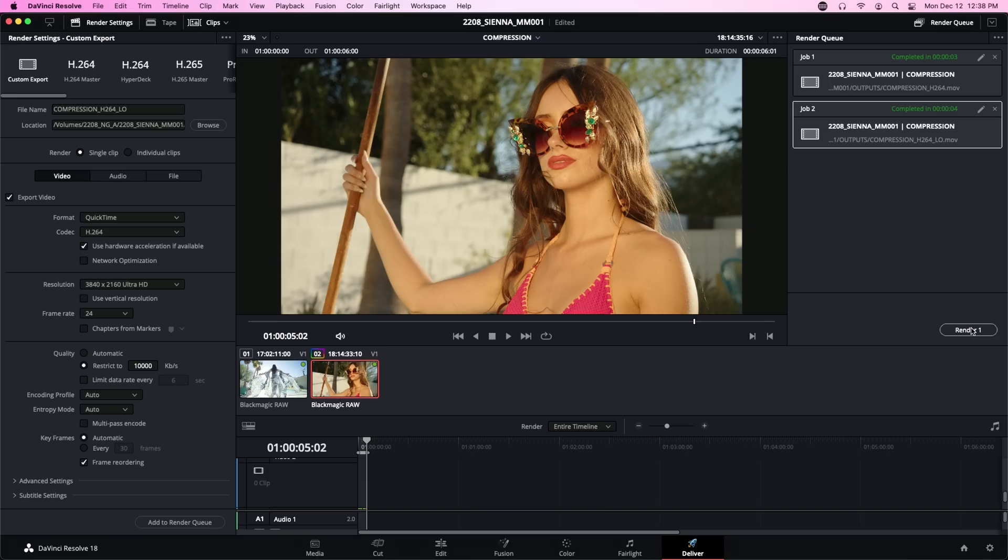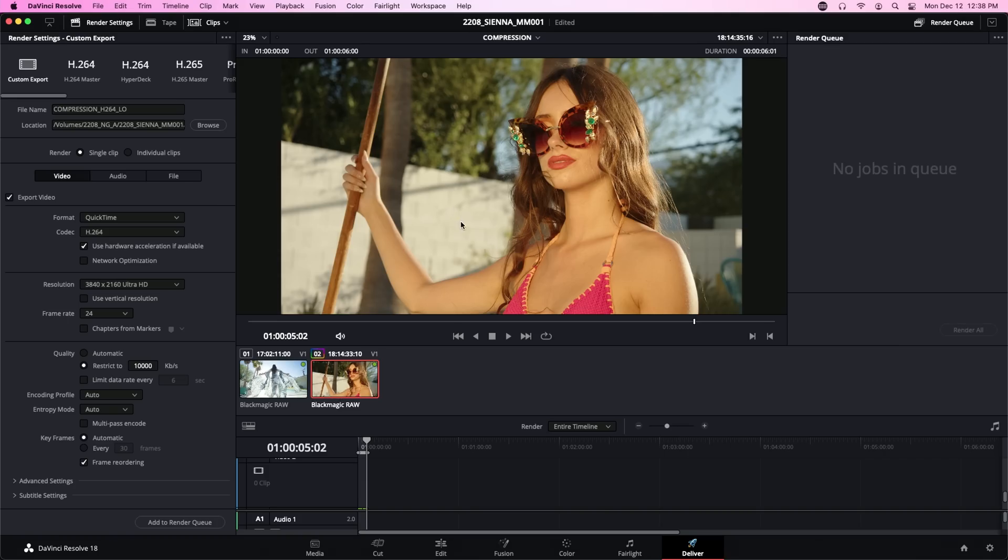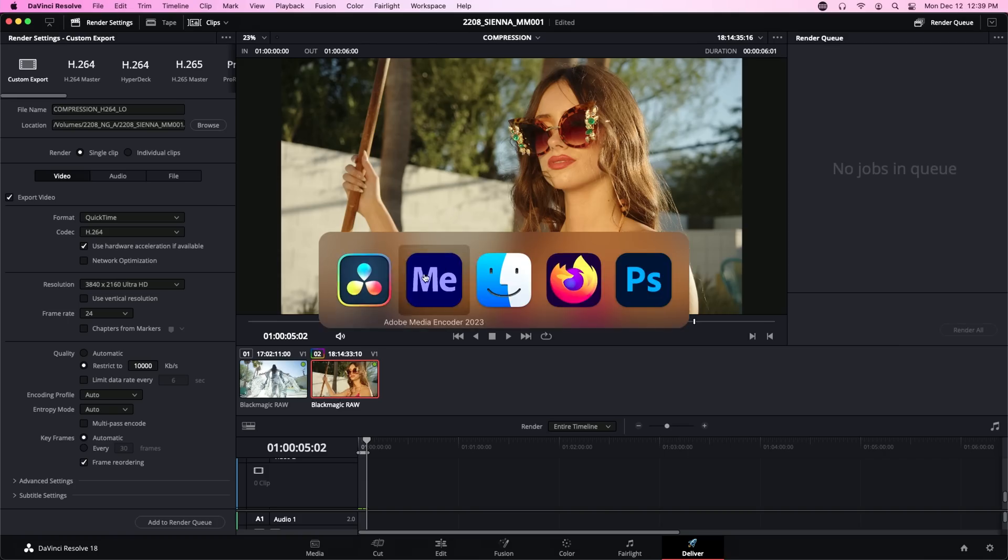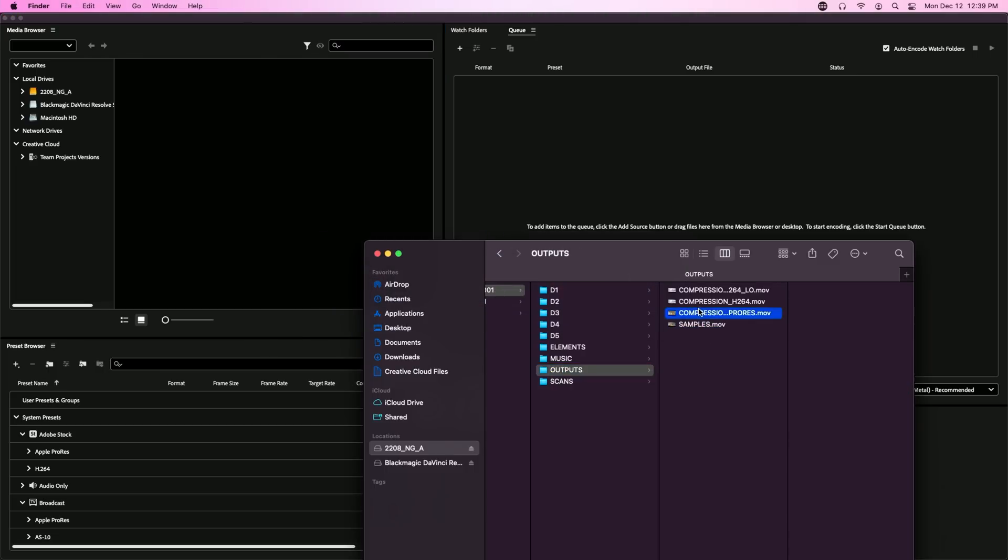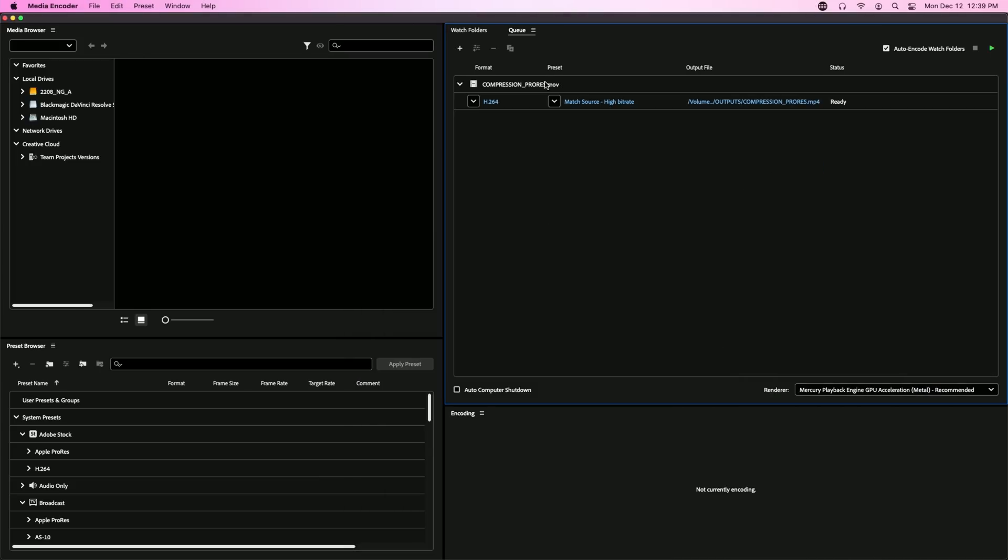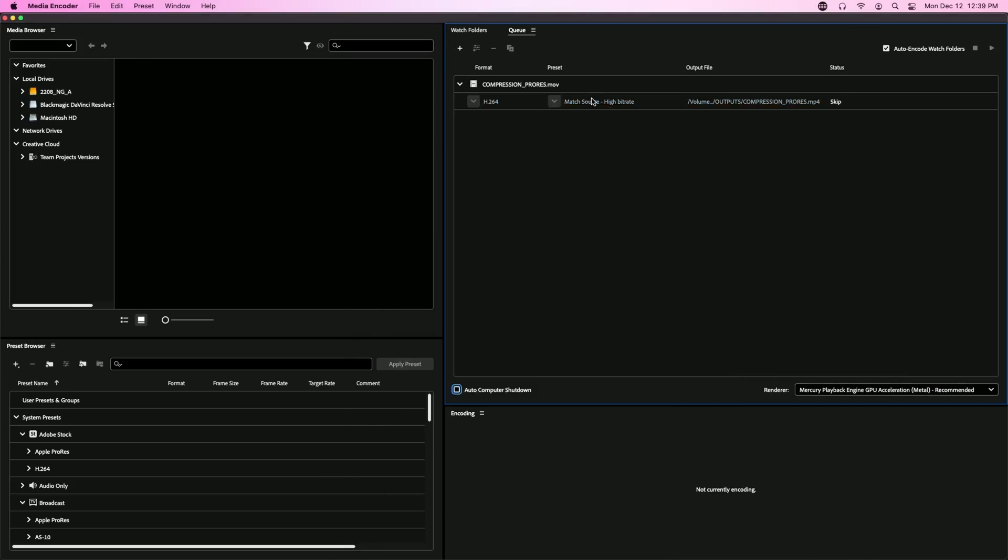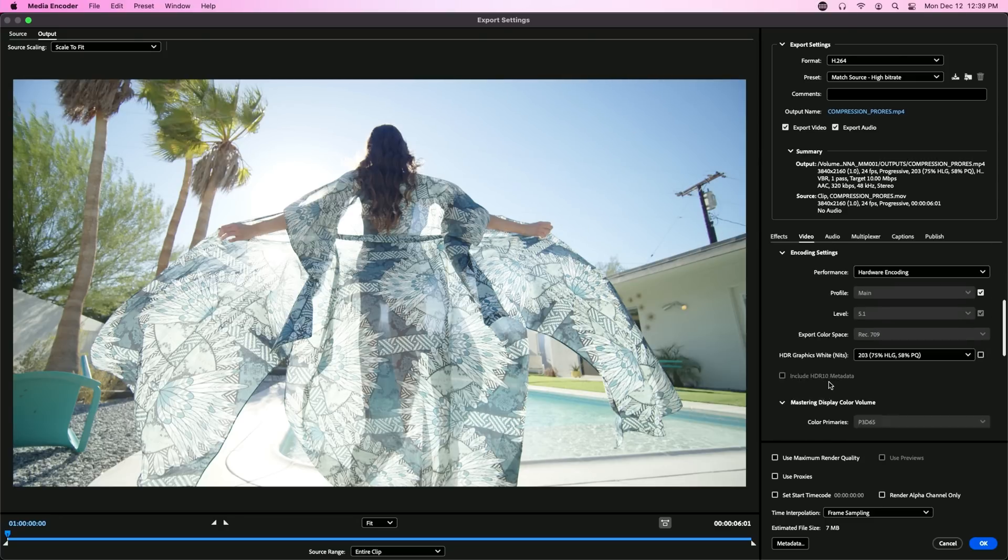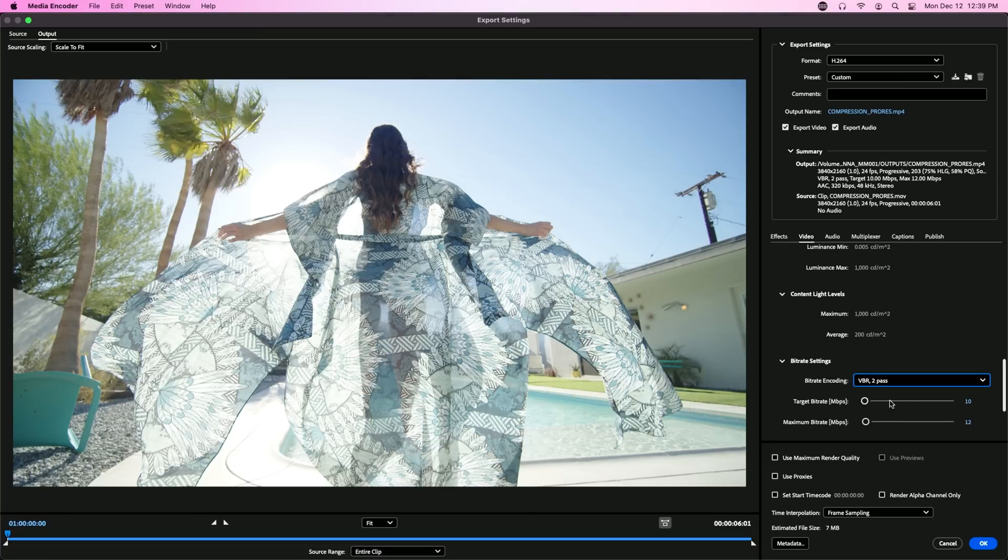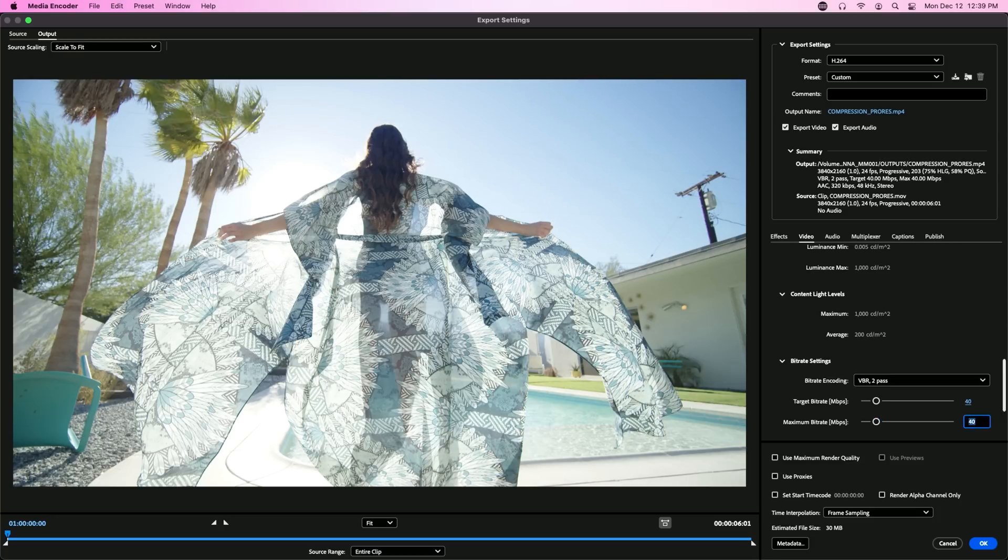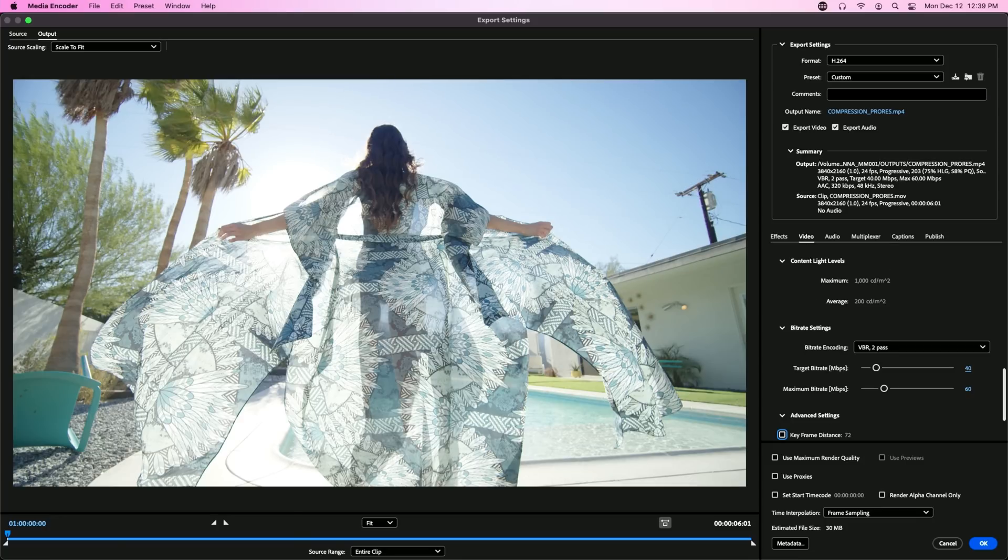All right, we are going to do one more export and we're going to do that one in Media Encoder. That export will be an H.264 compression of the ProRes output so that we can compare how much better Media Encoder handles H.264 than DaVinci Resolve. We're going to set this to VBR 2 pass and our target bitrate will be 40 megabits per second. The maximum bitrate will be 60 megabits per second and we are going to turn off audio for this export.